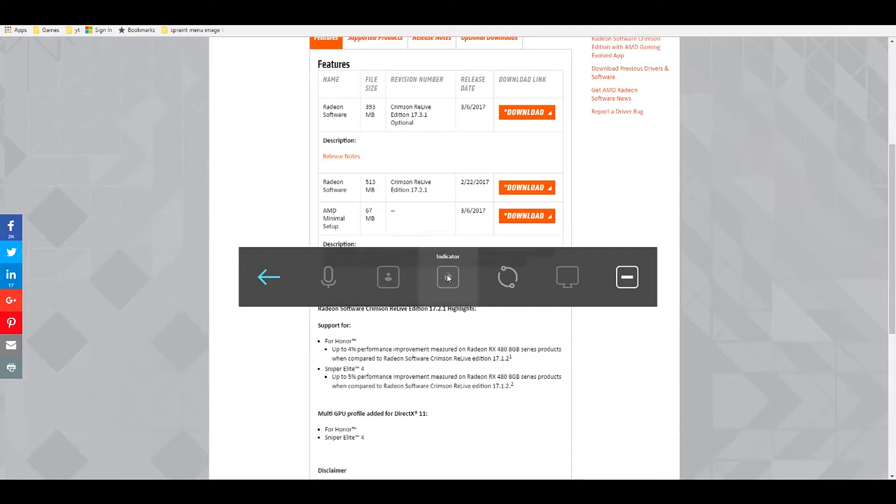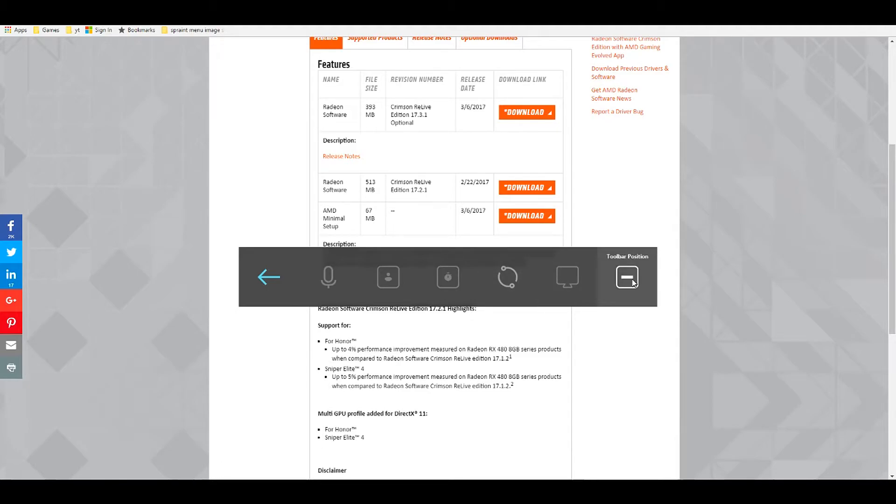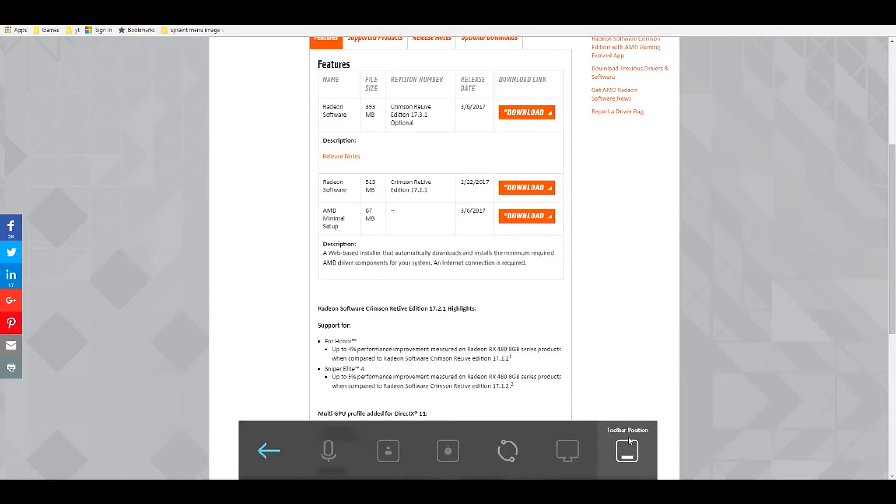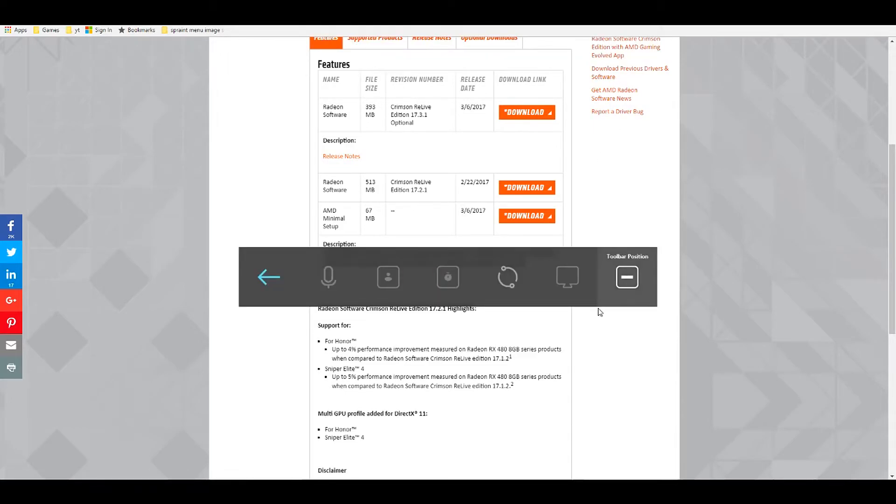Instant Replay allows you to record for a certain amount of time in the past. And if you want to record your desktop, you want to click Enable on Record Desktop. The last button is to change the toolbar position, so you can change it to the top, bottom, or the middle. I'm just going to leave it in the middle.